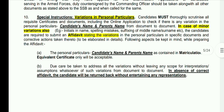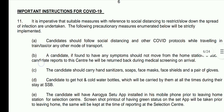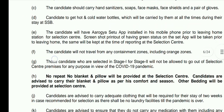Many candidates have asked about variations between personal details in their online application form and their educational certificates. If there is any minor variation, you need to make an affidavit declaring the mistake. These details will be rectified at the SSB board after verification from your educational certificates.